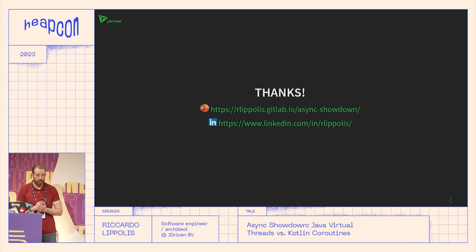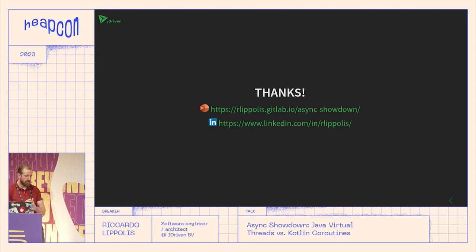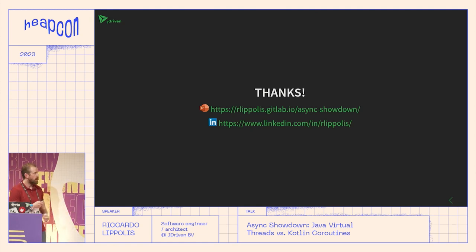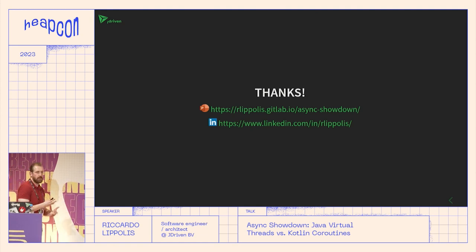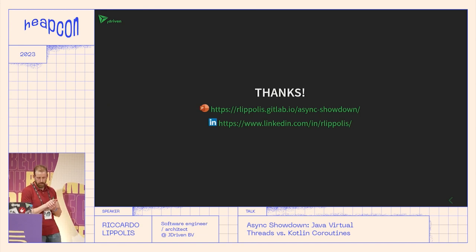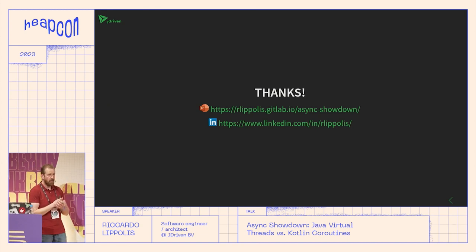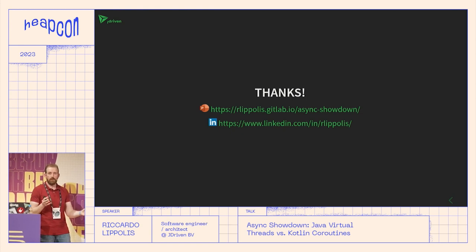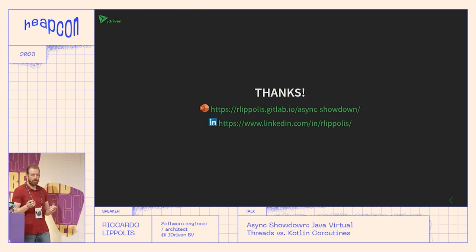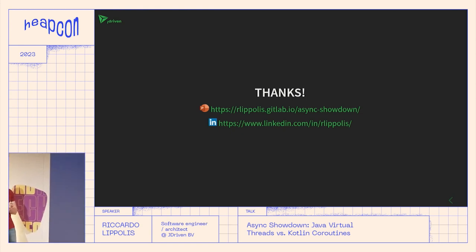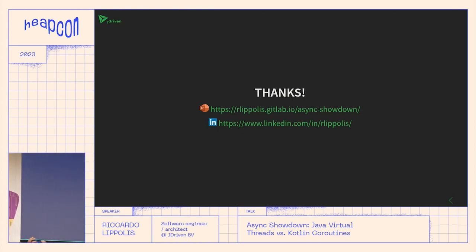With that I want to wrap it up — thank you. If you want to see the presentation, it's available at the URL shown, which is the longer version but basically the same information. If you have any questions, I have one minute left, so either ask now or use the app.